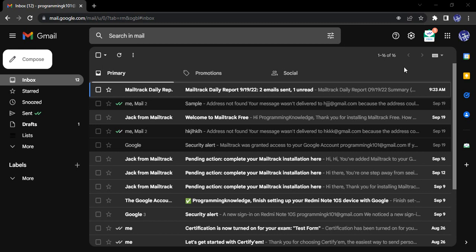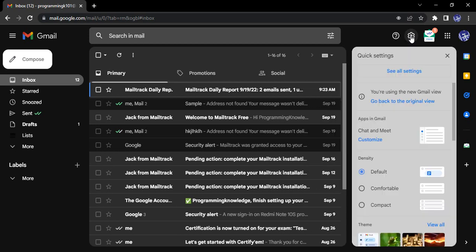So without any further ado, let's just dive right into the topic. First of all, make sure you have opened up your Google account or the Gmail account. Go to this cog button that shows settings, go to see all settings.